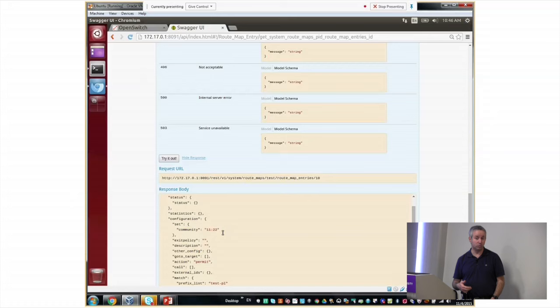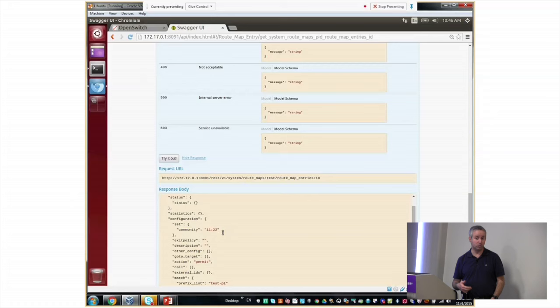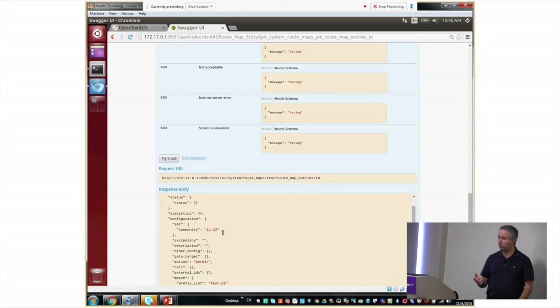So we have REST API, web UI, and CLI which is convenient for those really used to CLI. That's pretty much all I had about the system. Any questions? They can take you to any point. If you want me to go to code level or anything else.